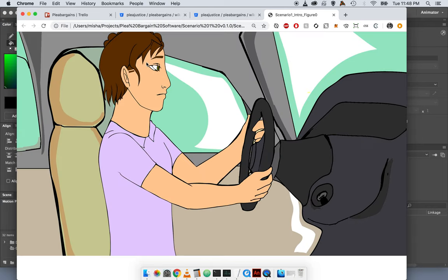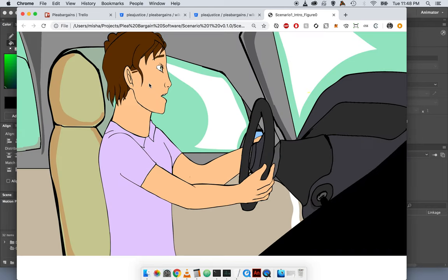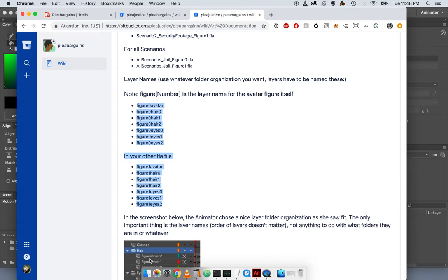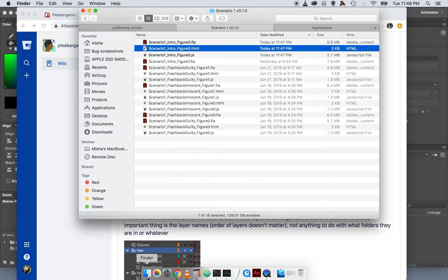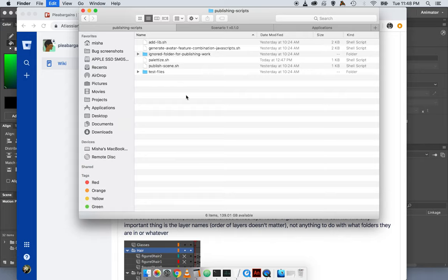You can see that the avatar has all of the features shown at once. The JavaScript file can now be run through the automatic publishing step.